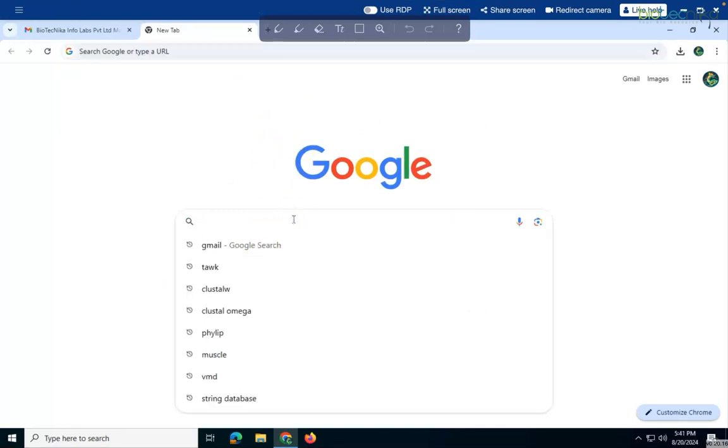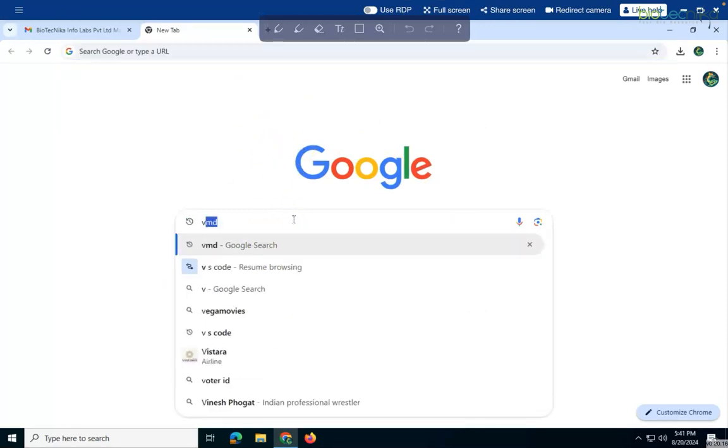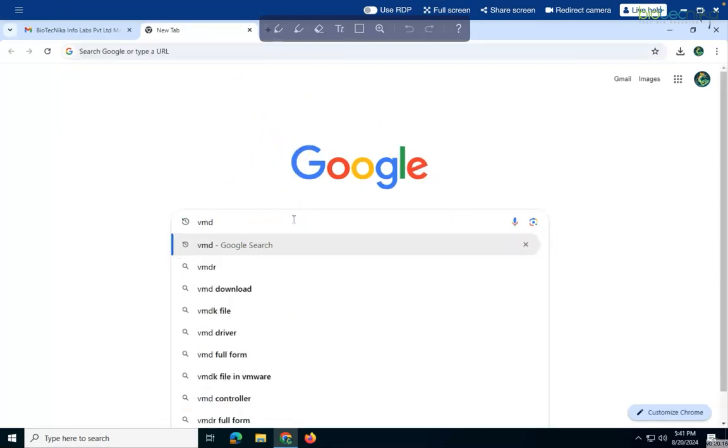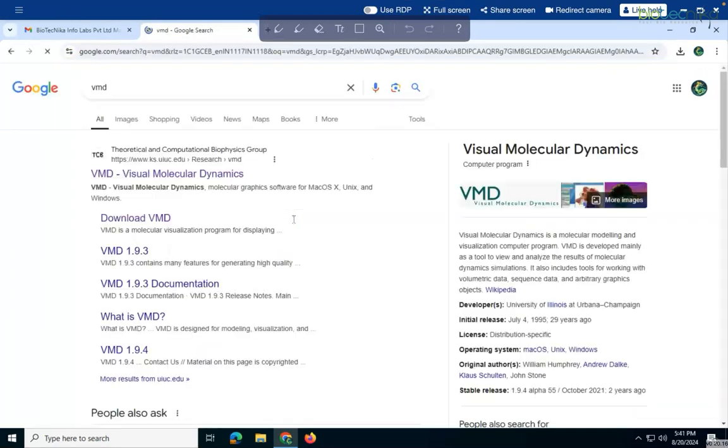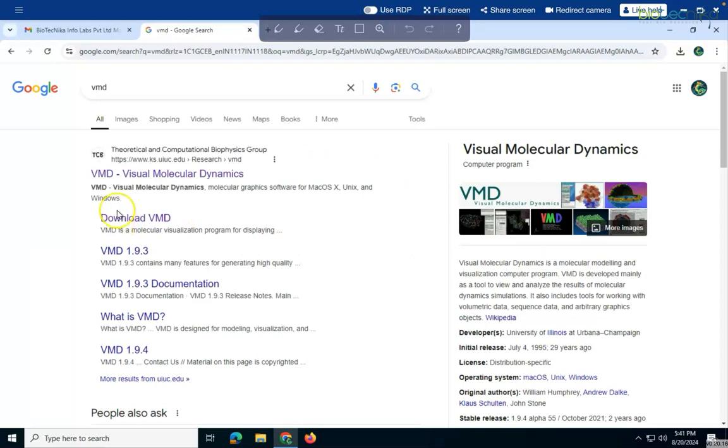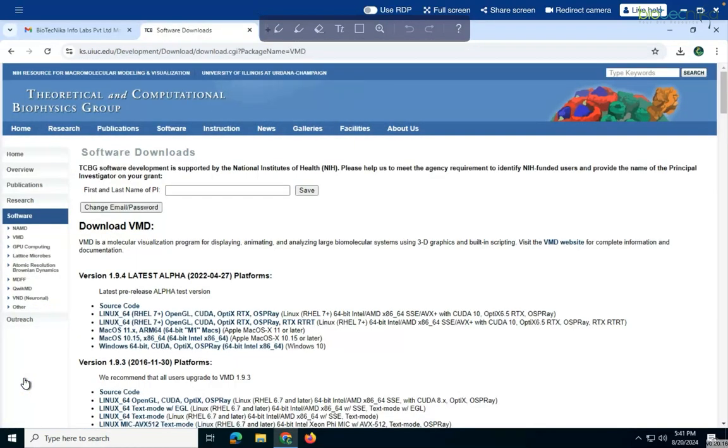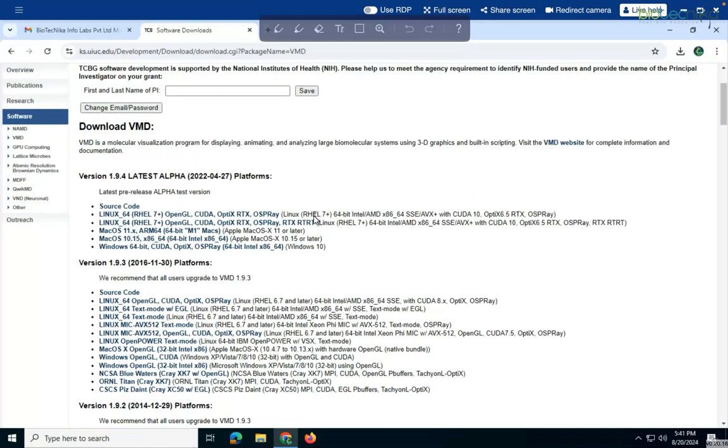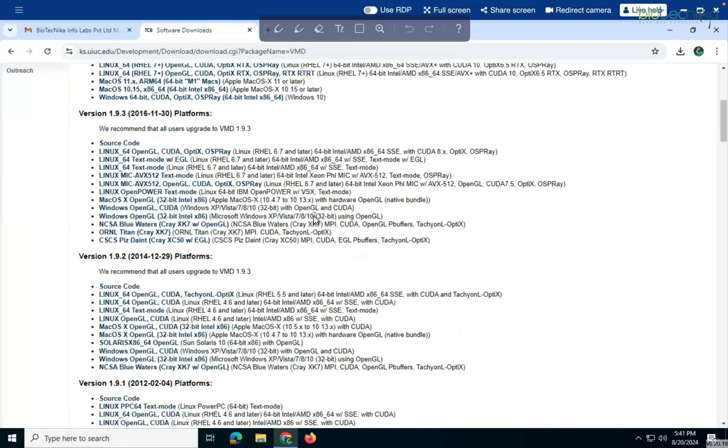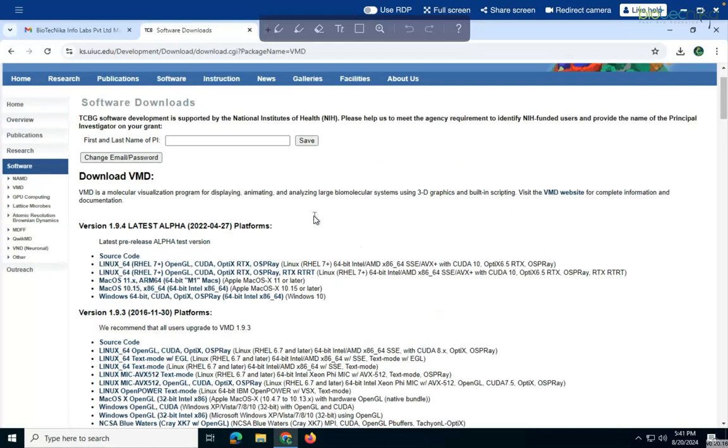So here we will type in VMD. If I search, see Visual Molecular Dynamics. If I go inside this, if I want to download I can go to download VMD. Once I go inside this, then I can choose my options like which particular interface I am having like Linux, Mac or Windows likewise.